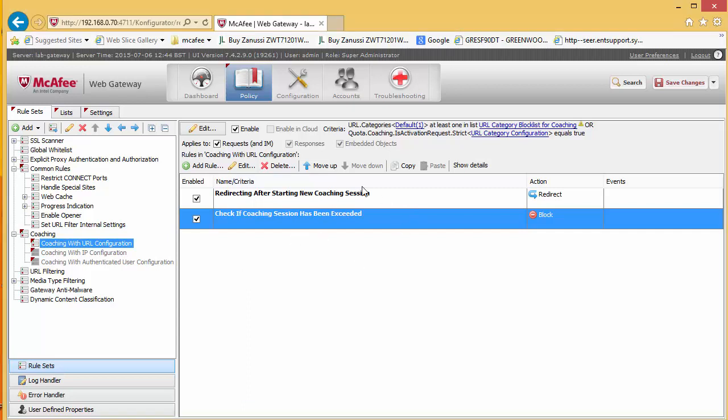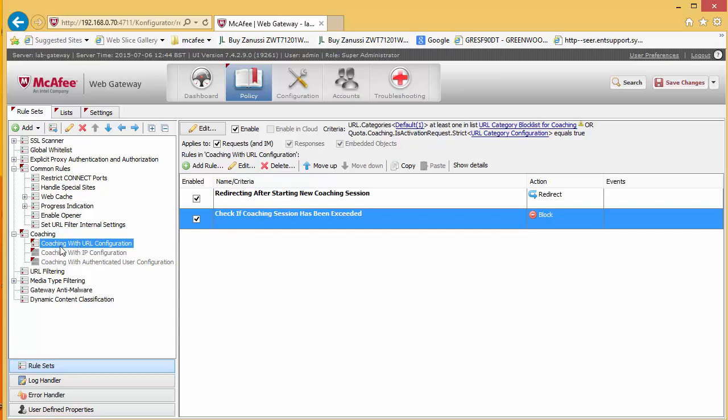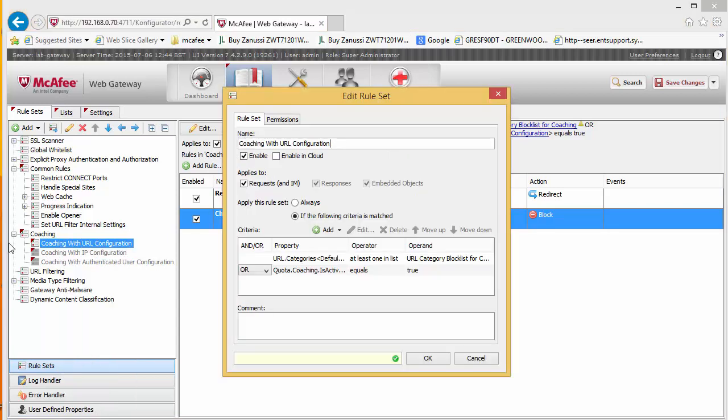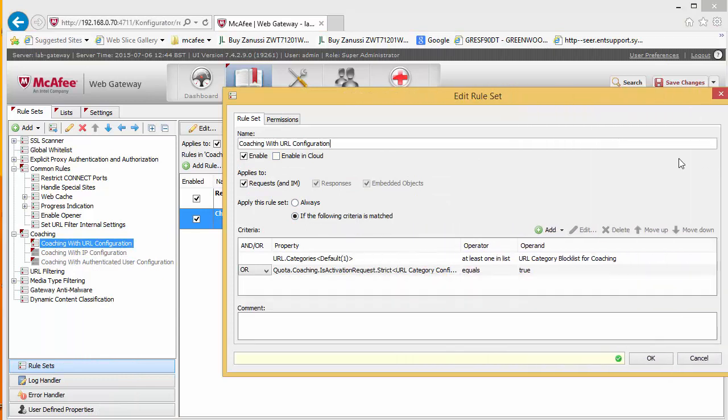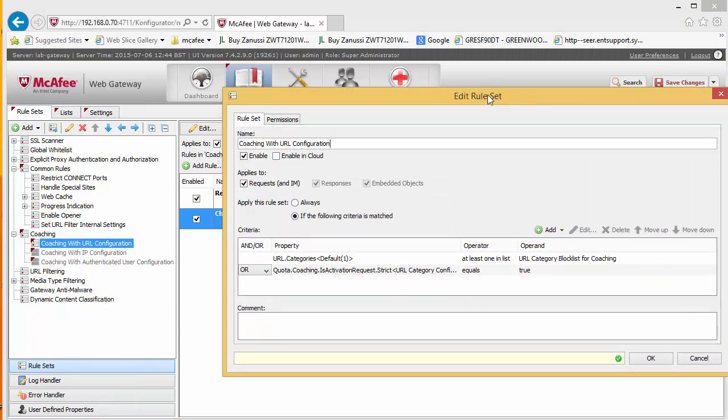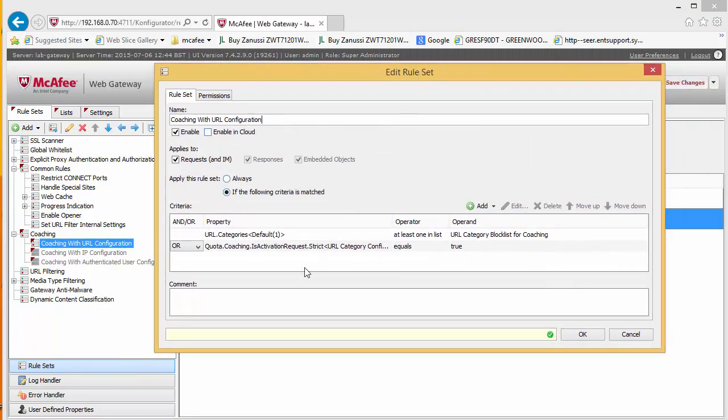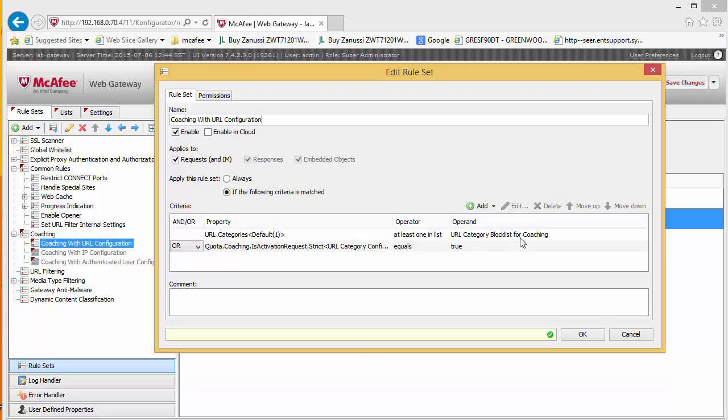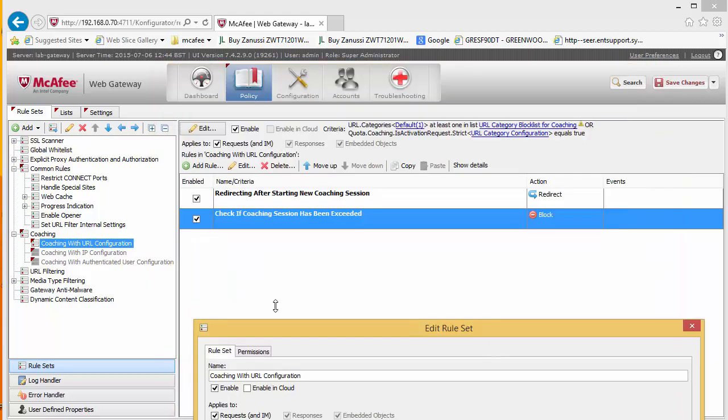So where do we tell it what websites we want coaching to happen on? Well actually this is set as a criteria on the rule set. If we right click and edit on the rule set we can see we are basically saying that if the URL category is in at least one of this, this is the URL category block list, or that the coaching time has not exceeded, then we are going to apply this rule set.